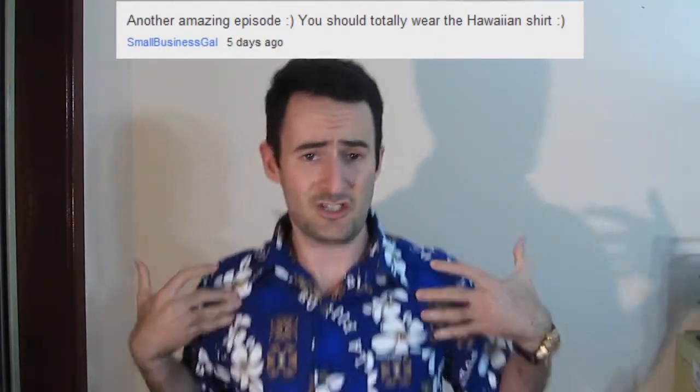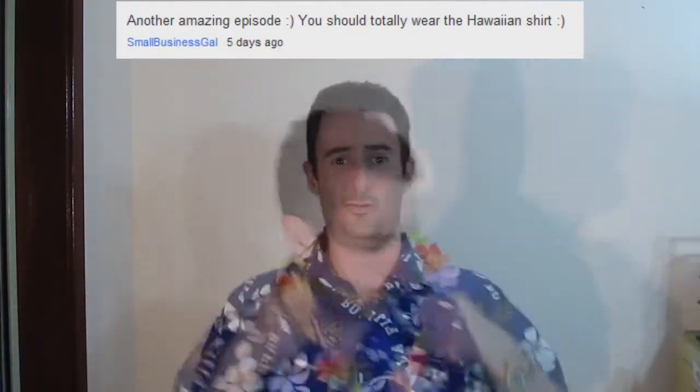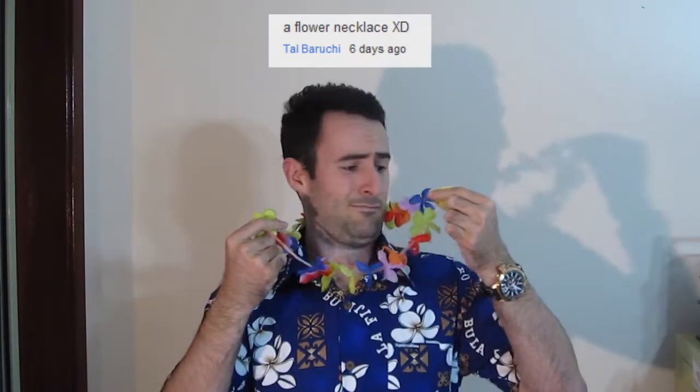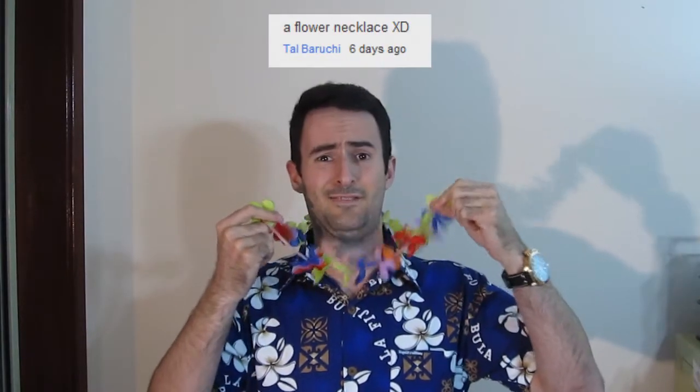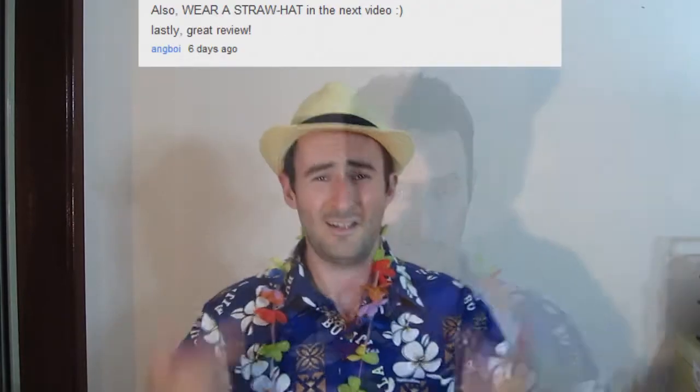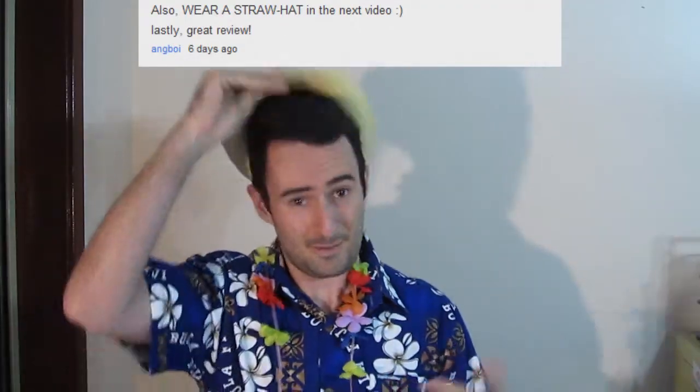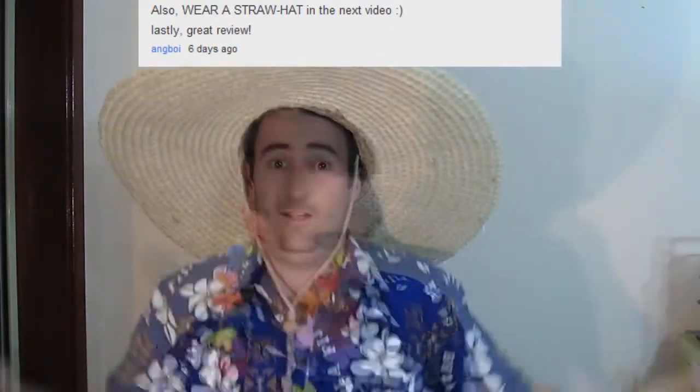Hello everybody, thank you for tuning in to another Cup of Tech. Last week you guys were telling me to dress in all these different clothes, such as a Hawaiian shirt with a necklace of flowers and a straw hat. But I didn't know which hat. So with all that, let's get on with the show.